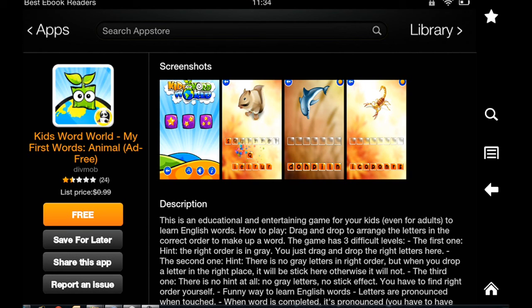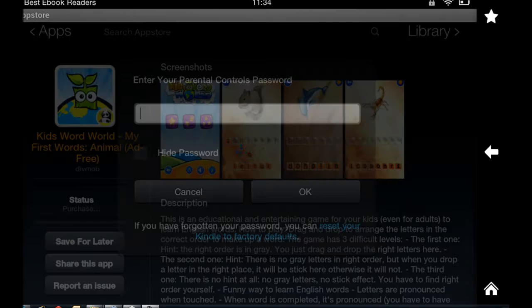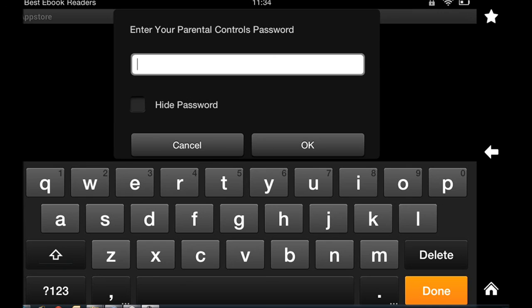I want to download this app. It's going to ask me for a password. And if your kid doesn't have the password, they're not going to be able to download it.